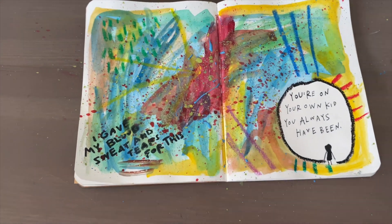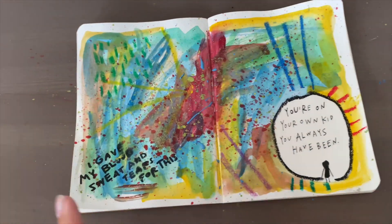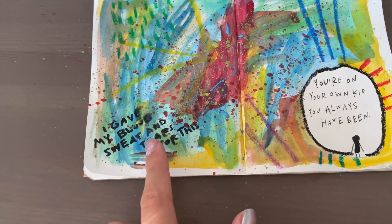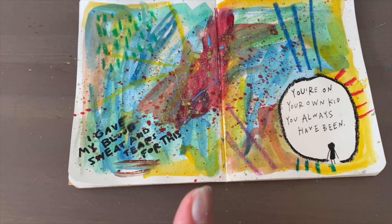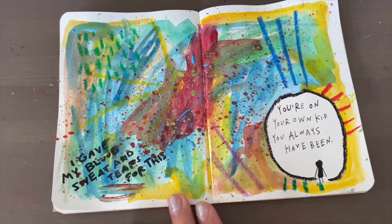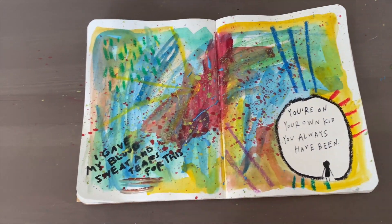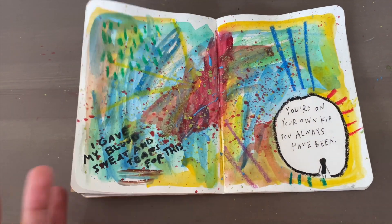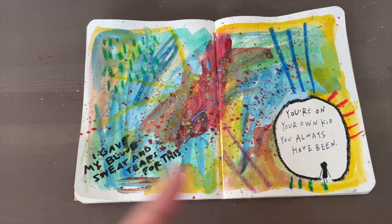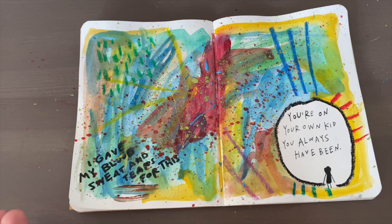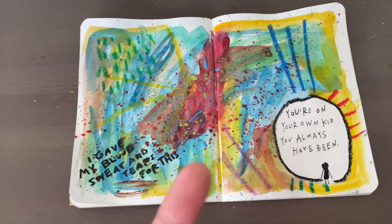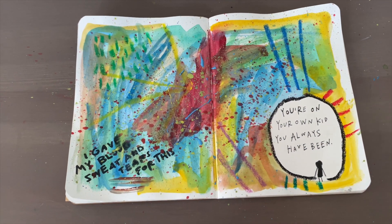I really enjoy how this one turned out. There's little things that I can see that could have easily been fixed if I just had patience, but at the end of the day this page fits my vibe, I love it, and it was a good time.